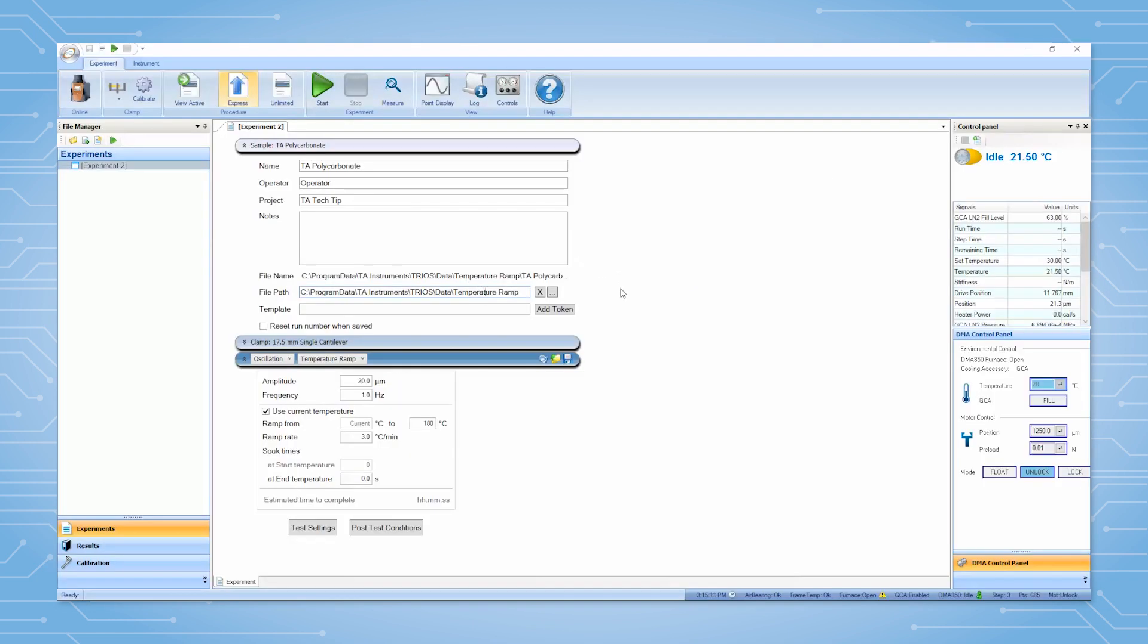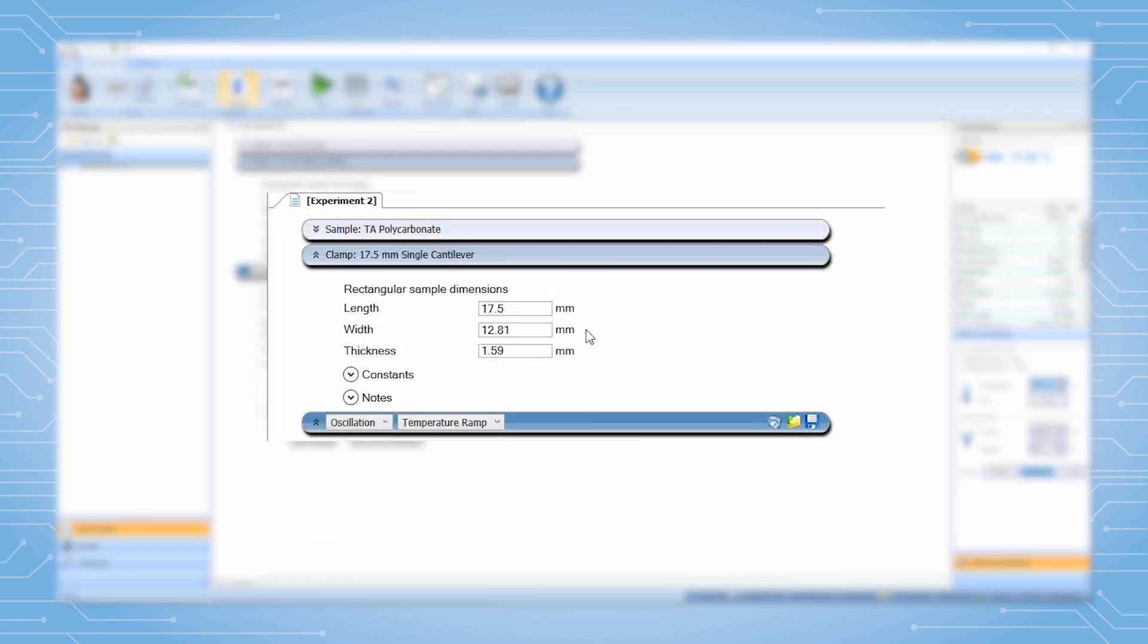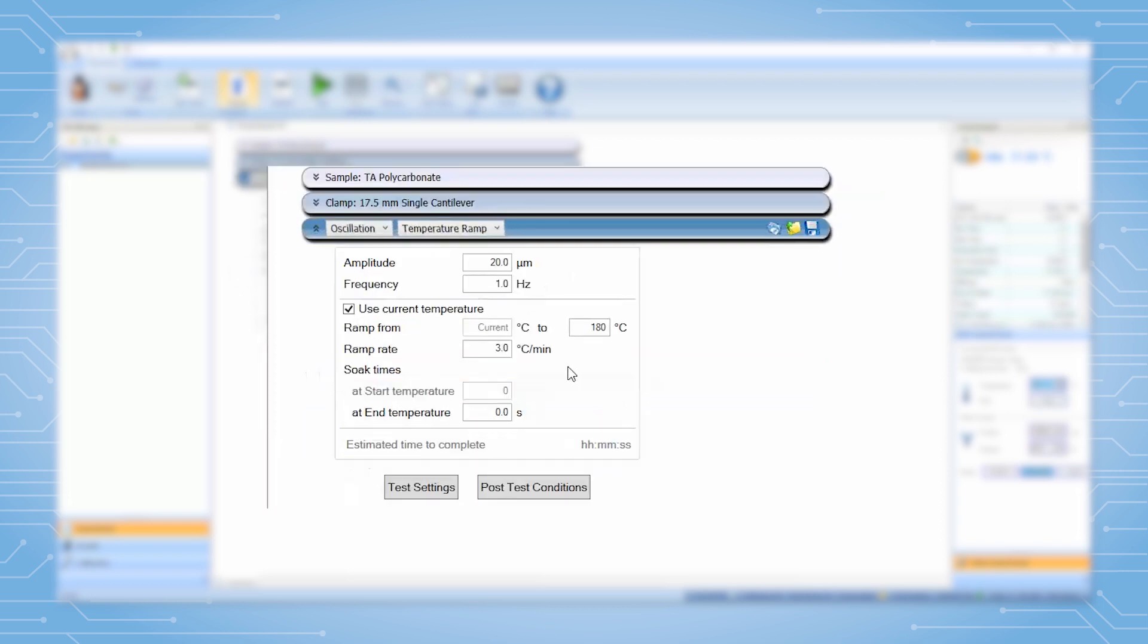Next select clamp and input the relevant measurements used to calculate the strain and stress values when setting up the experiment. The final section is experimental parameters. Select oscillation temperature ramp.